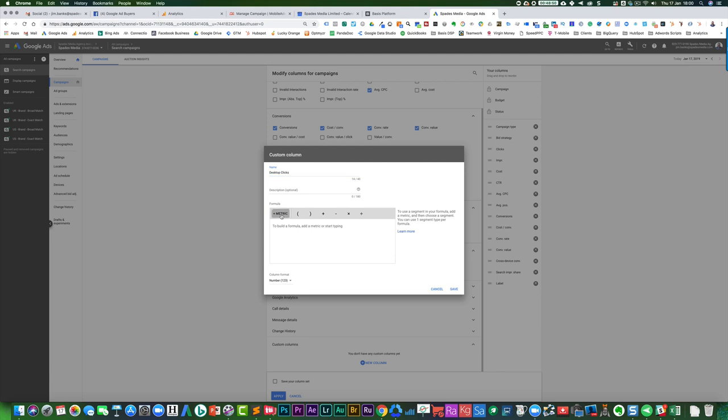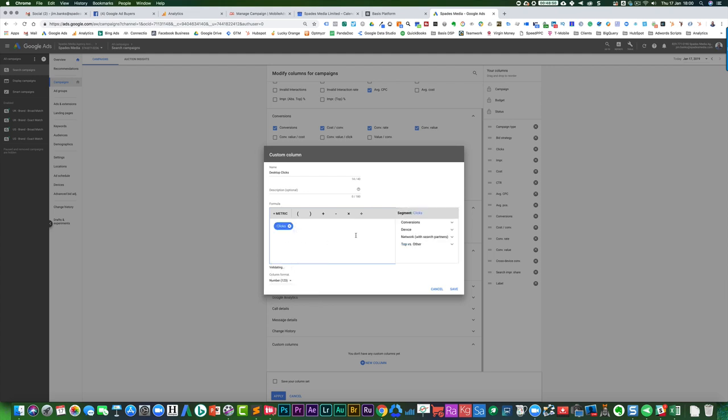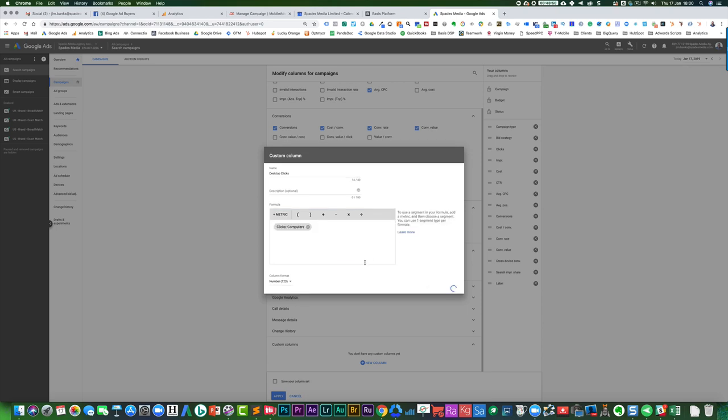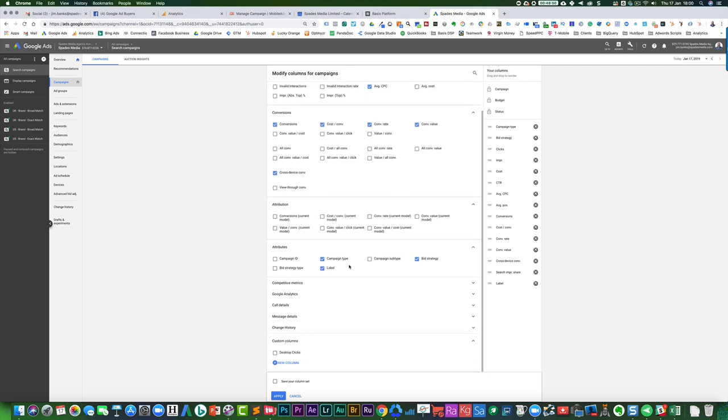Basically this will be performance clicks. And what you can then do is you can choose a device and you can choose computers. So that will be a column that will appear just for desktop clicks.